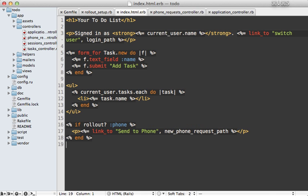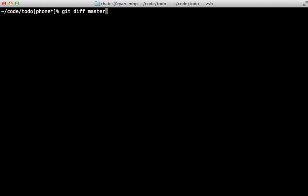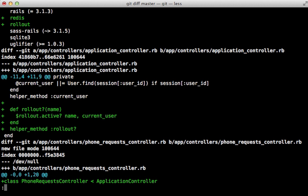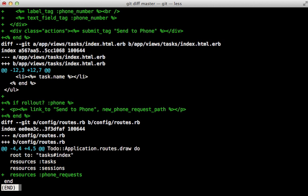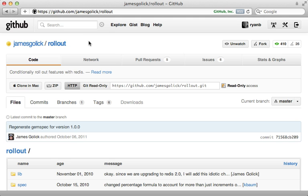Sometimes it can be difficult to find all of the changes you've made to a codebase for a given feature so that you can wrap them in a rollout condition. This is where git branches come in handy — if you keep a separate branch for your feature, you can call 'git diff master' to find all the differences compared to the feature branch, and then make sure to wrap those additions in a rollout condition so they only appear if the user has access.